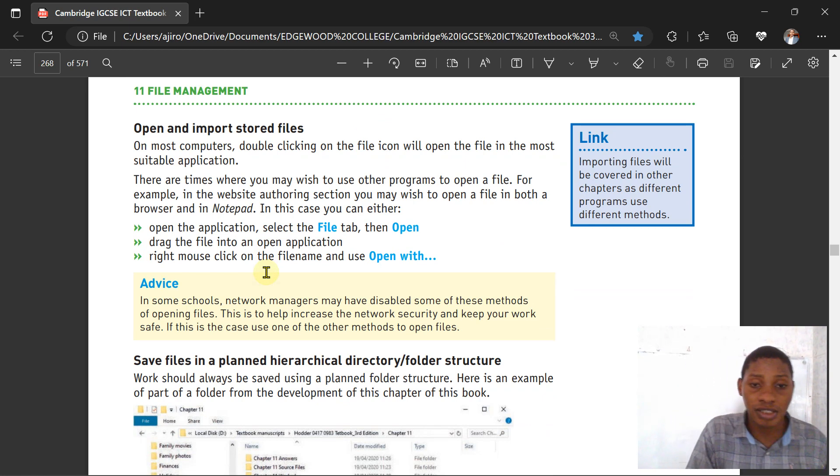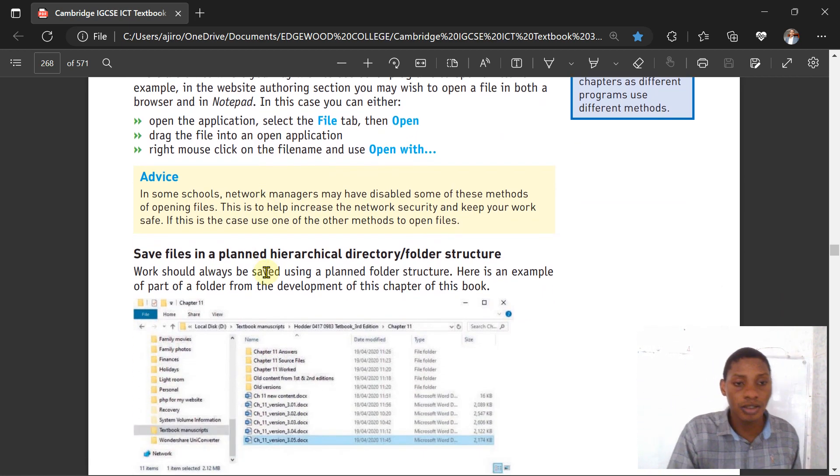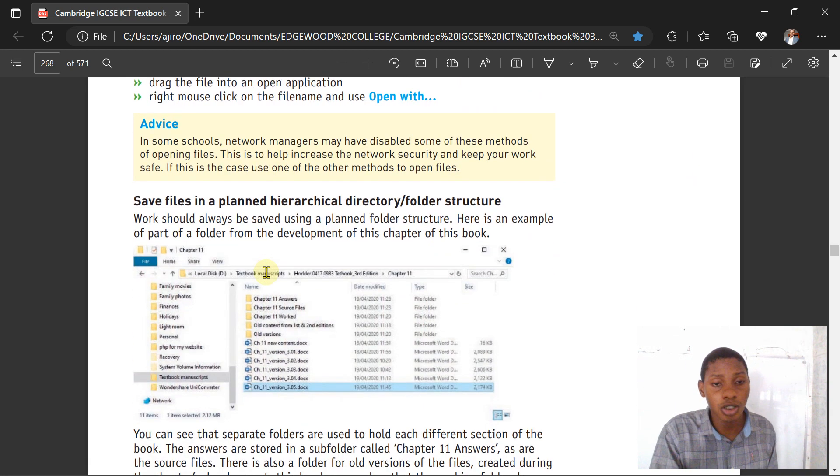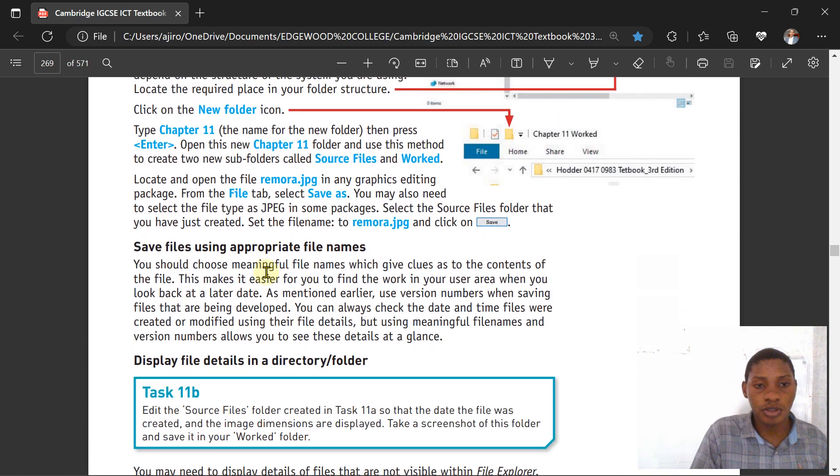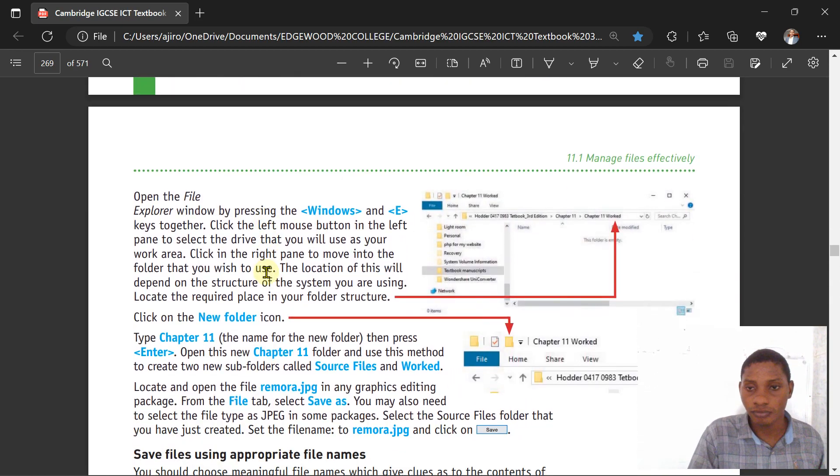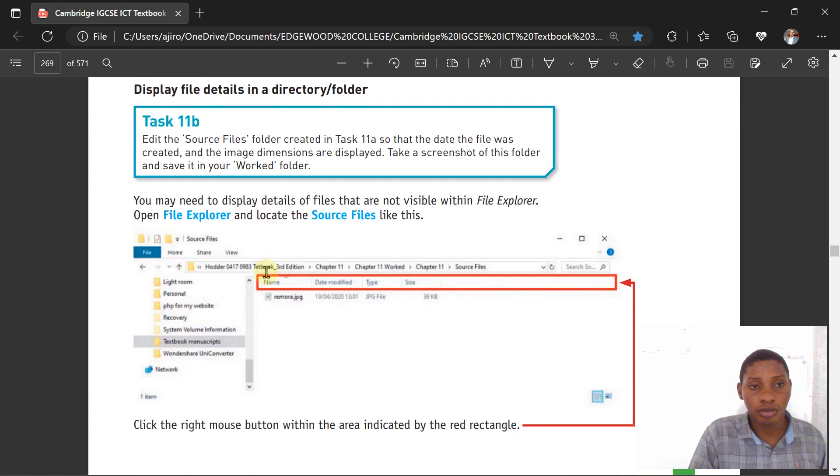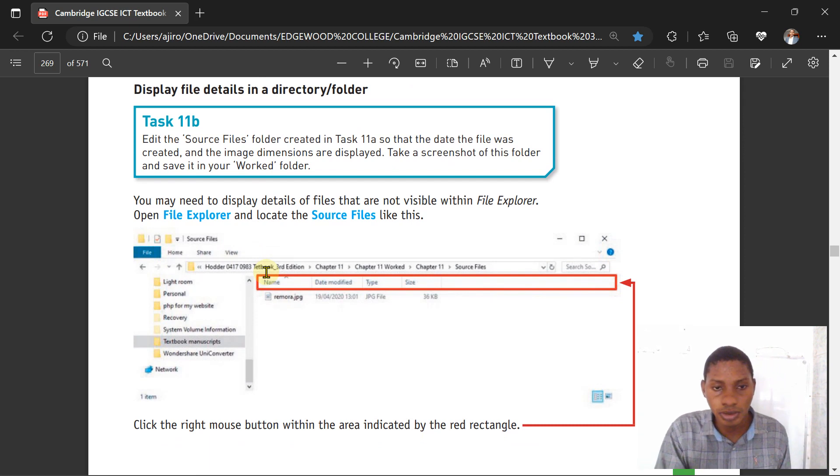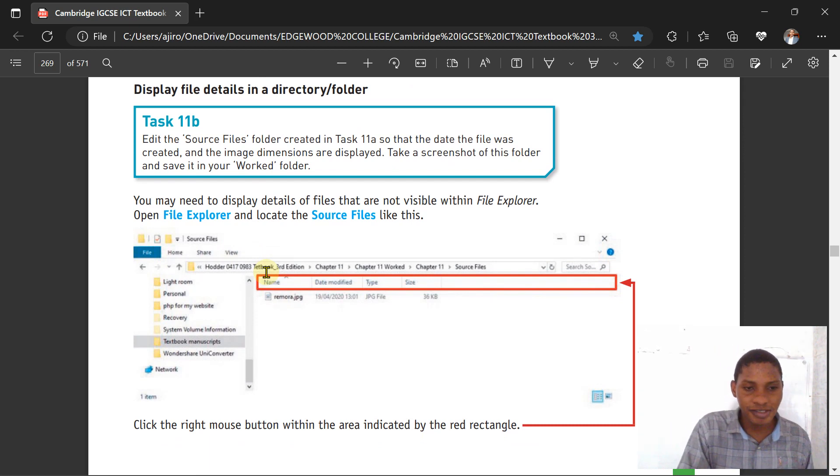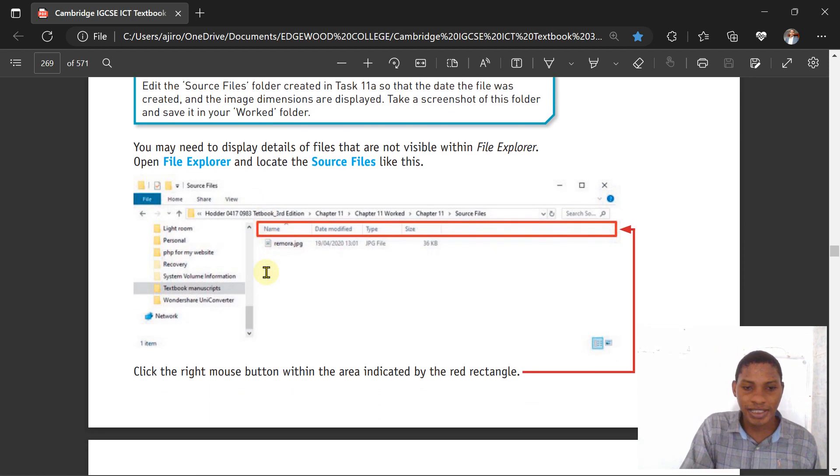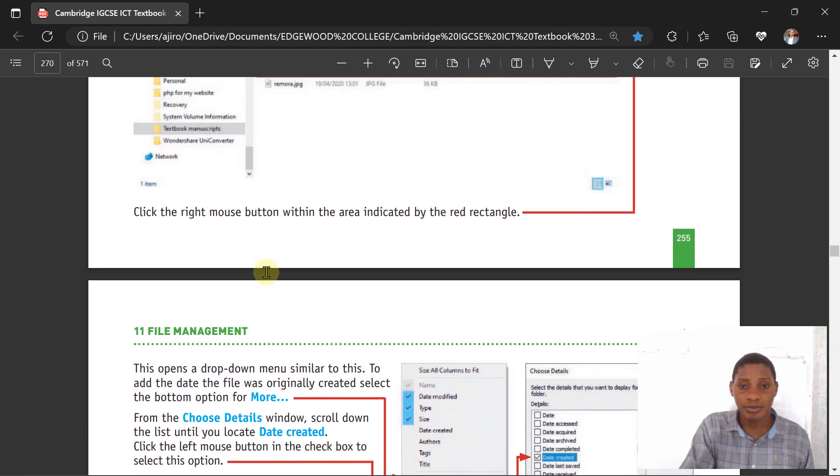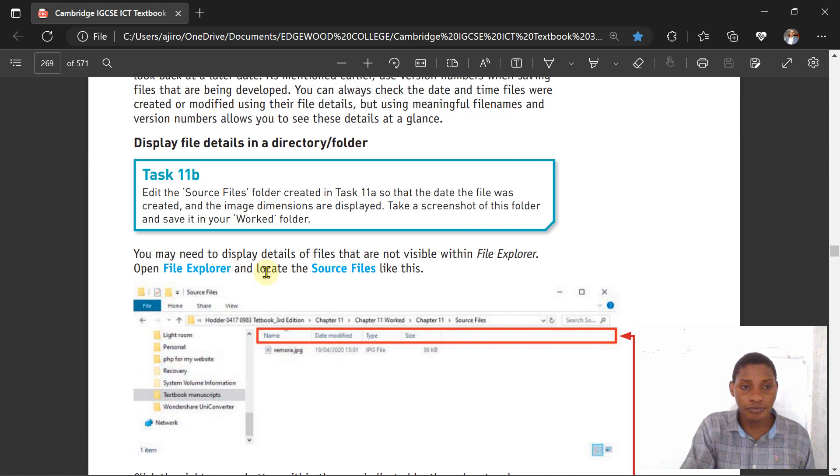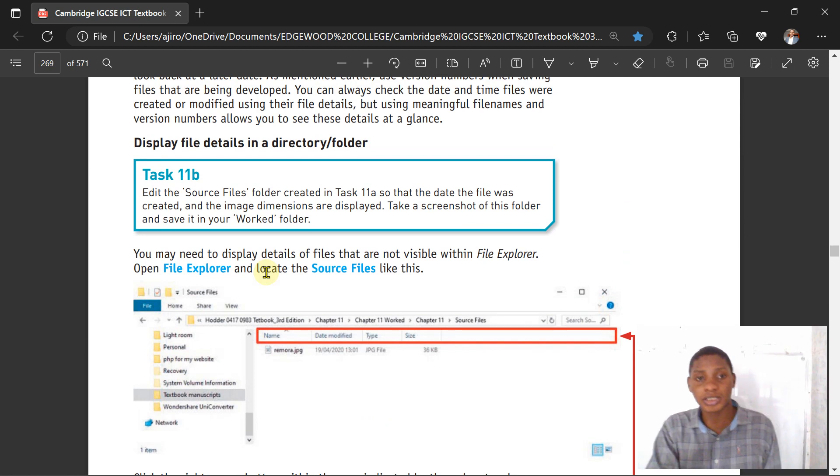It shows your file type, how it has been saved, and you can open and import stored files. All you have to do is click the file tab and then click on open.